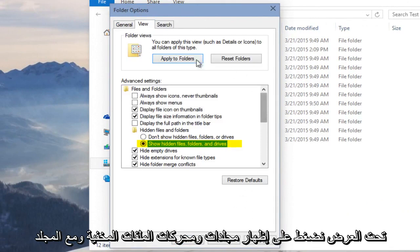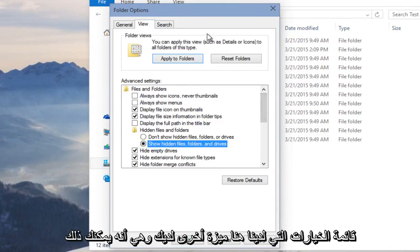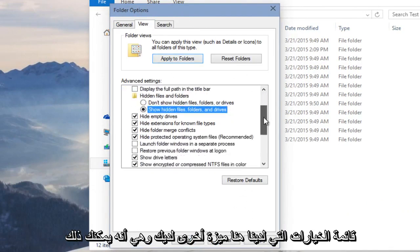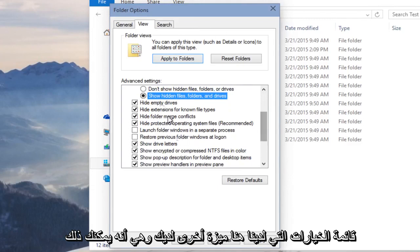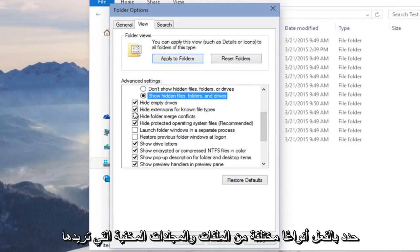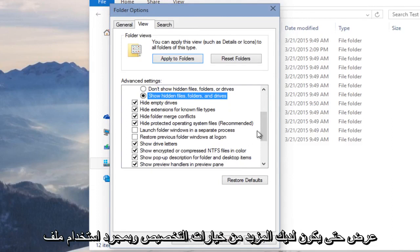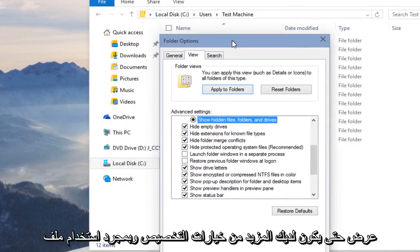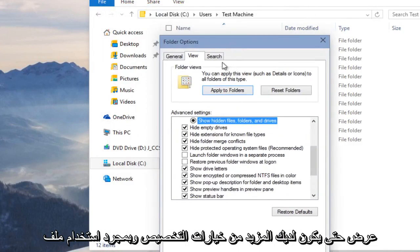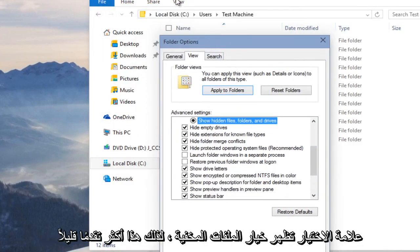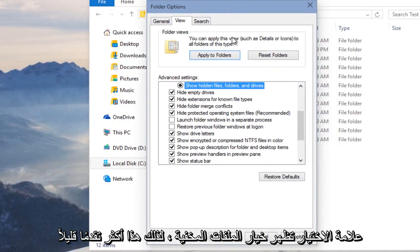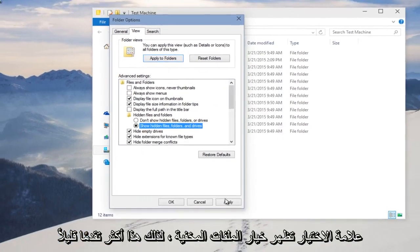And with the folder options menu that we have here, another advantage you have is that you can actually checkmark different types of hidden files and folders you'd want to display. So you have a little bit more customization options than with just checkmarking Show Hidden Files option. So this is a little bit more advanced.